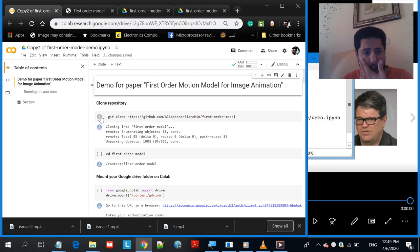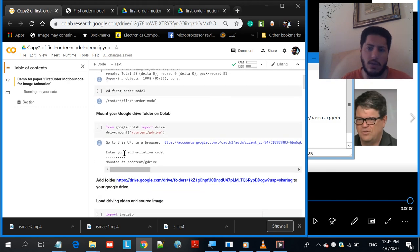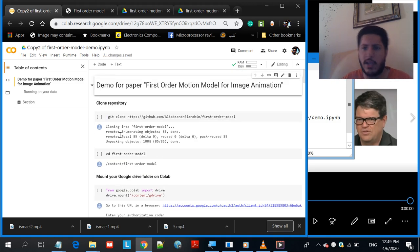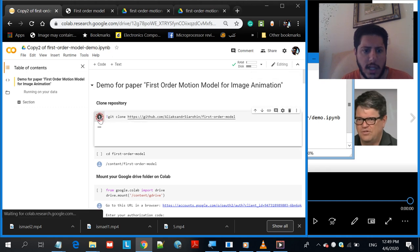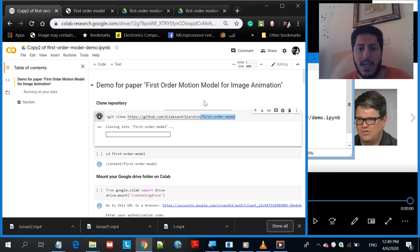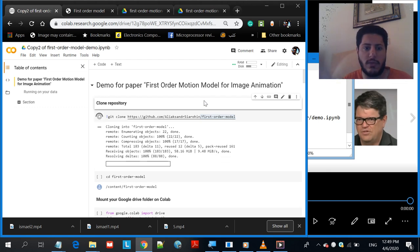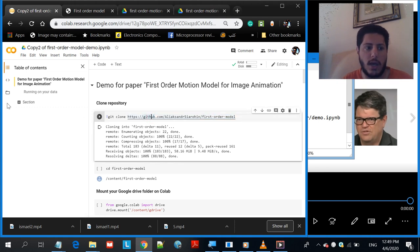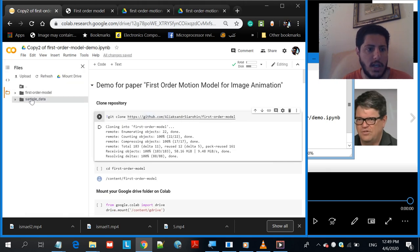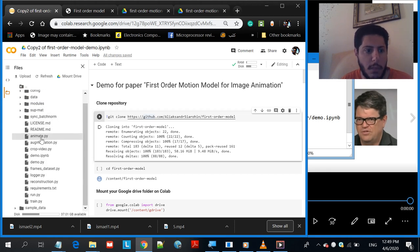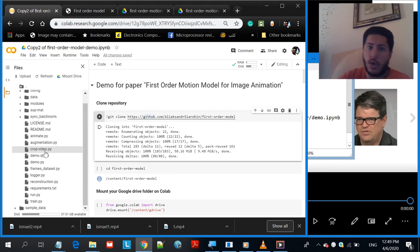The first code snippet clones the repository — it copies their code from their GitHub directory into your folder on this online computer. To confirm it worked, click the Files panel and you'll see the cloned folder containing all the Python codes that run behind the scenes. It's like copying a folder with all the algorithm code onto this online computer.